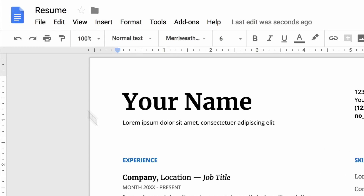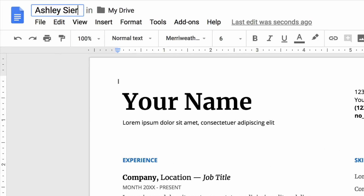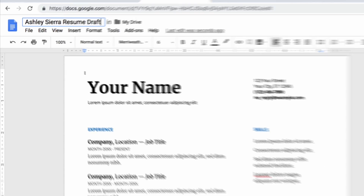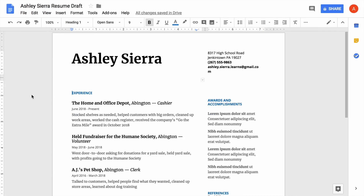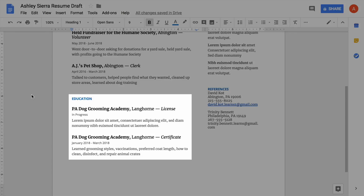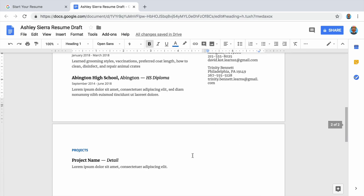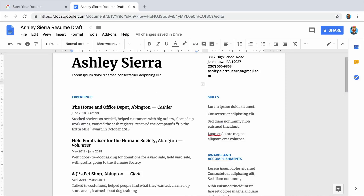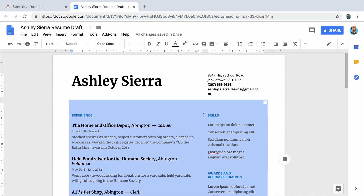As you complete this lesson, you will select a template and rename it, type your personal details in the template — including your contact information, experience, and education — and organize the layout of the document.